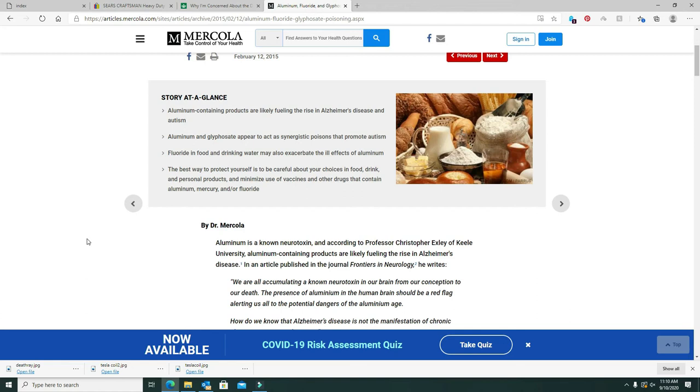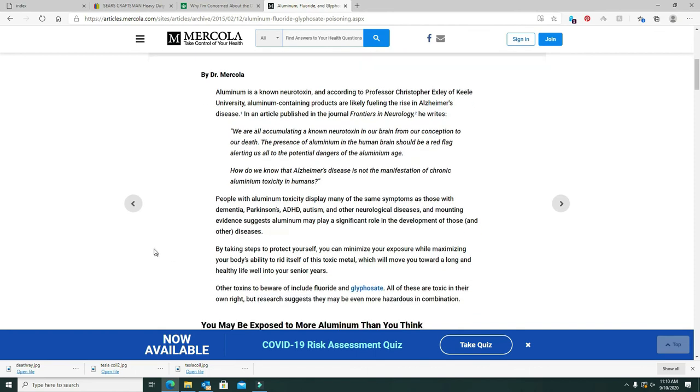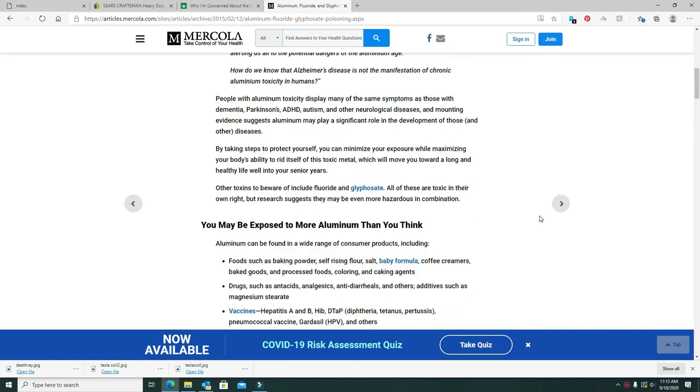Now here's by Dr. Mercola. Aluminum is a known neurotoxin. According to Professor Christopher Exley of Keele University, aluminum-containing products are likely fueling the rise in Alzheimer's disease. In an article published in the Journal of Frontiers in Neurology, he writes, we are all accumulating a known neurotoxin in our brain from our conception to our death. The presence of aluminum in the human brain should be zero. Aluminum can be found in a wide range of consumer products including foods such as baking powder, self-rising flour which has baking powder already added and usually has aluminum, salt, baby formula, coffee creamers, baked goods, processed foods, coloring, and anti-caking agents.